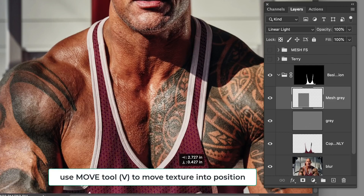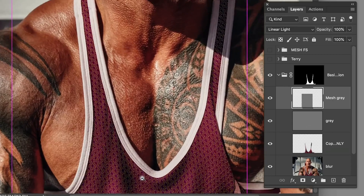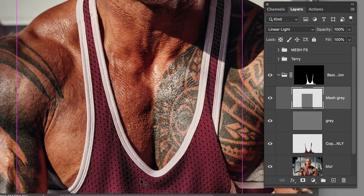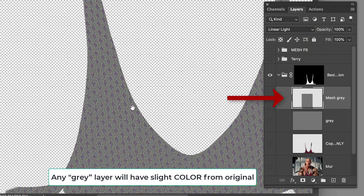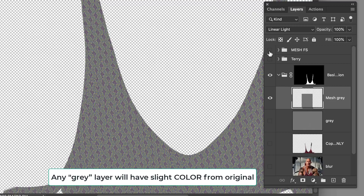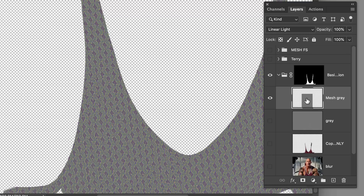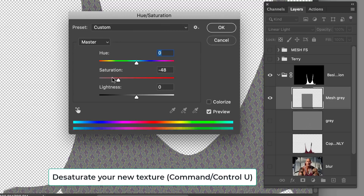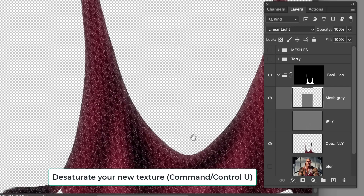In two seconds I've already changed the fabric into mesh, which is amazing. However, I want to call something to your attention: when you do frequency separation, that gray layer still has a little color from the original. The mesh was a very deep green, so you want to do Hue/Saturation — Command or Control U — and take the color out of that gray layer so there's no color contamination from the original.